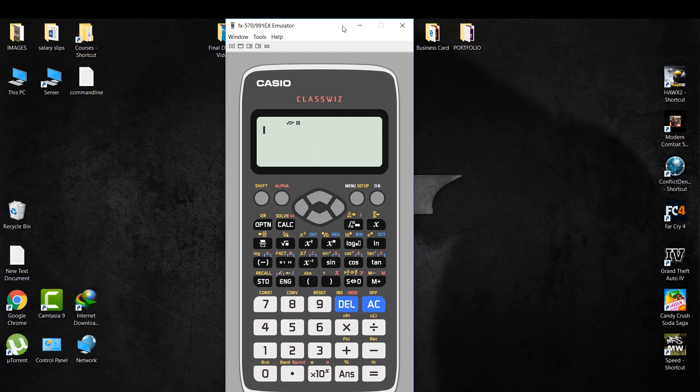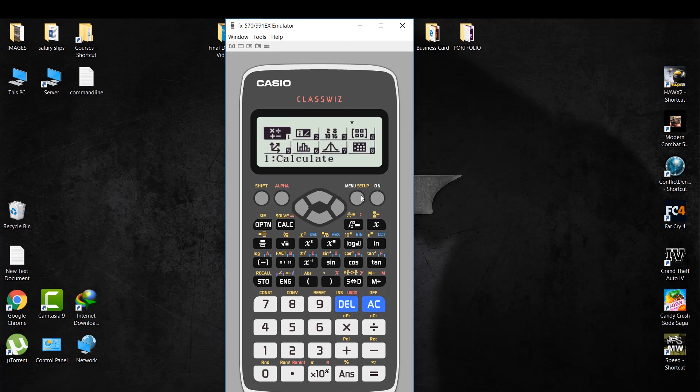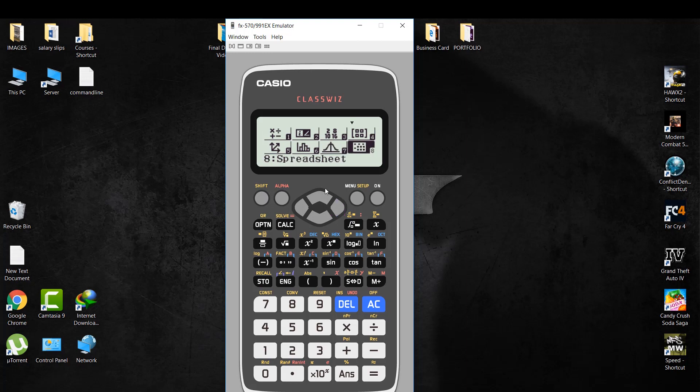Reminding you that actual FX991EX costs $20, which makes around 2300 Pakistani rupees and around 1300 Indian rupees.